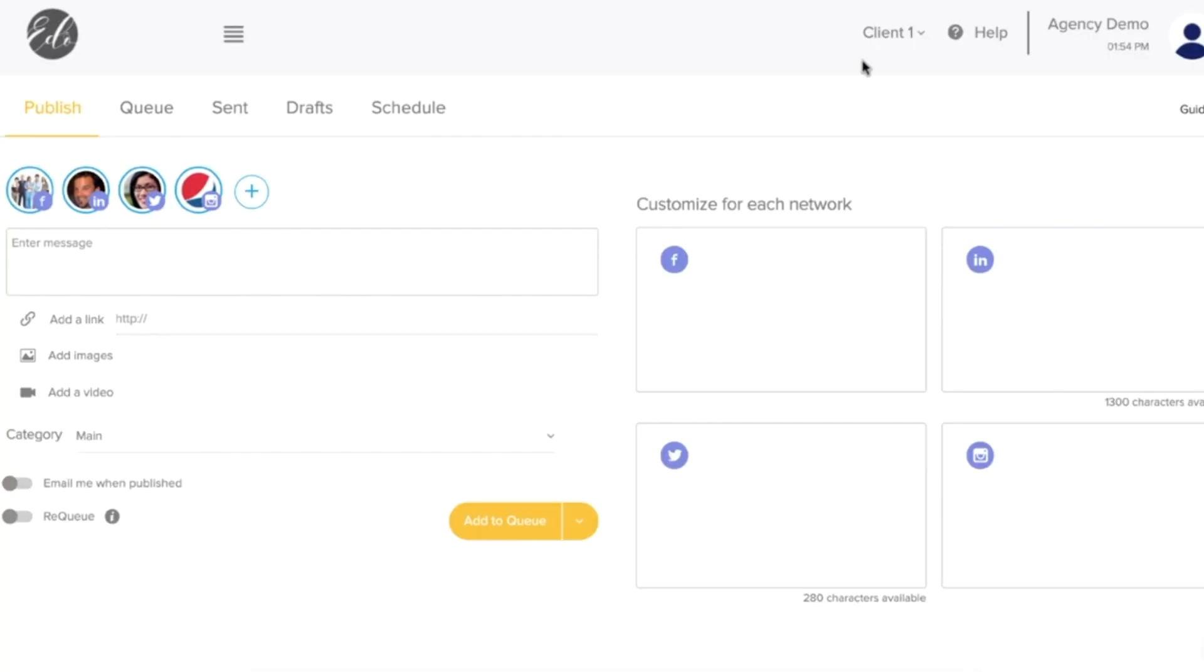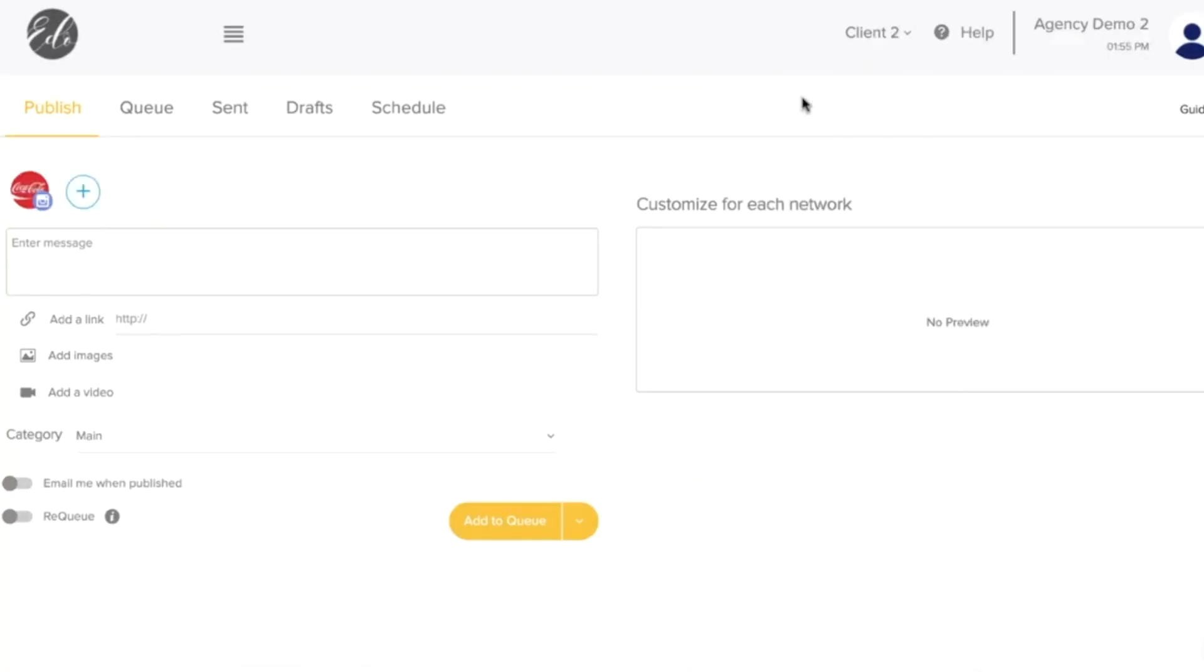Socialmonials' agency dashboard lets you use a single sign-in for multiple workspaces, and you can easily switch between clients using the drop-down menu. And hey, pro tip, the more workspaces you have, the more possible campaign entries all of your workspaces can pull from each month.